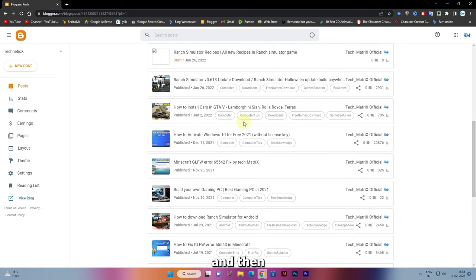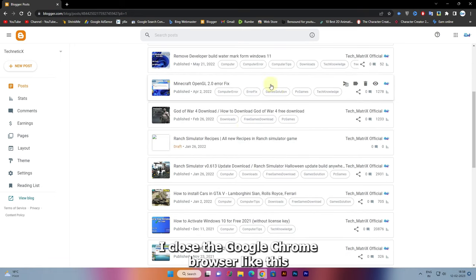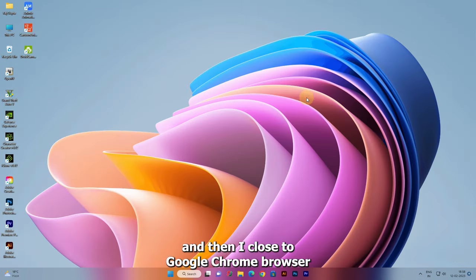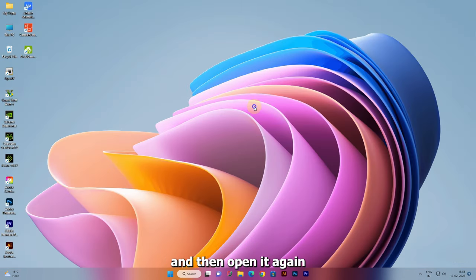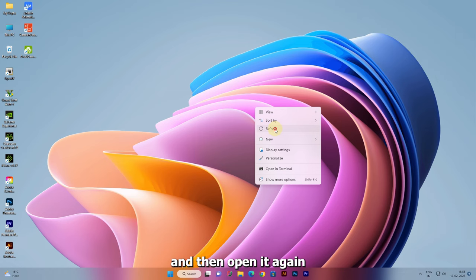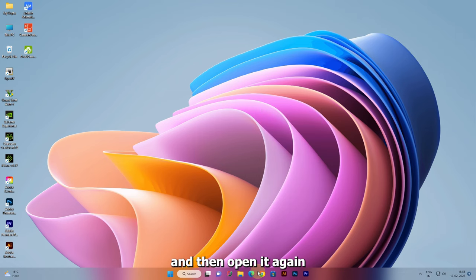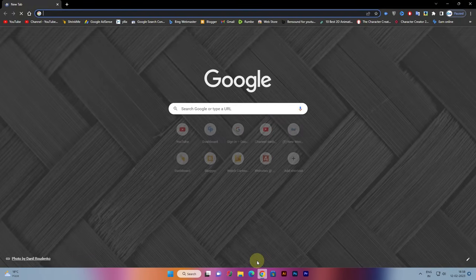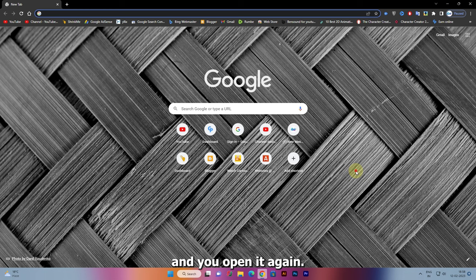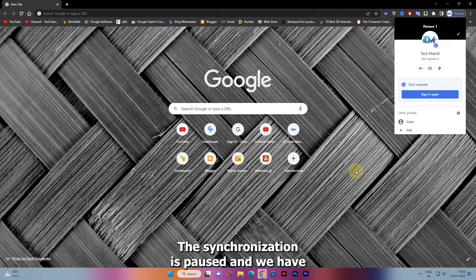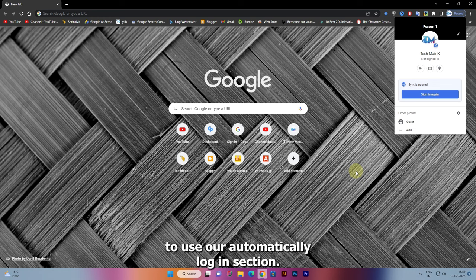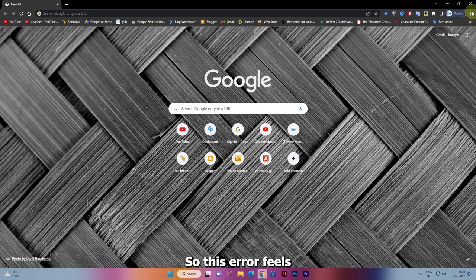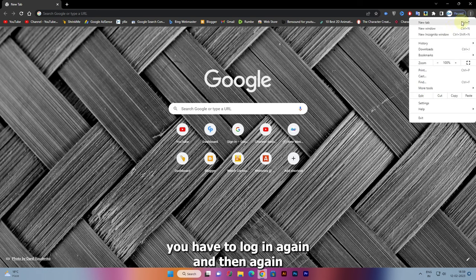But when I close the Google Chrome browser and then open it again, the synchronization is paused and we have to login again to use our automatic login feature. This error means you have to login again and again to your Google Chrome browser.